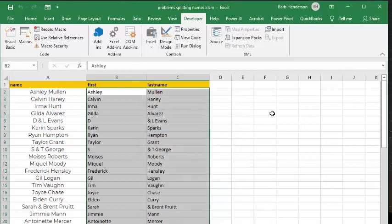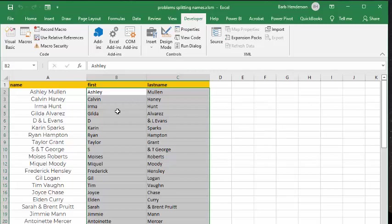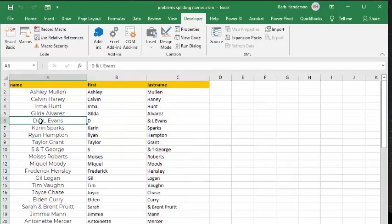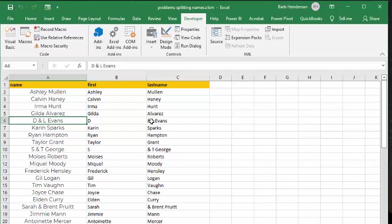And so it looks like it's working perfectly, except for the people that are entering that are not very consistent. So they have D and L Evans, and so it's looking for the space between them. And so we have D, and then we have and L Evans as the last name, which isn't going to work out.